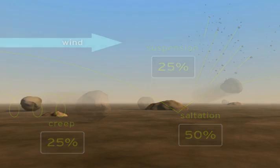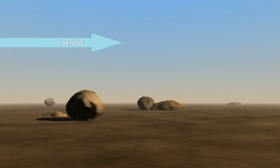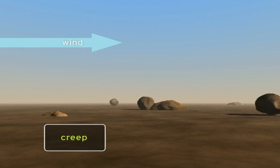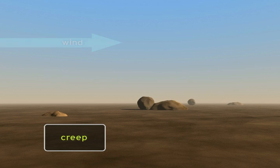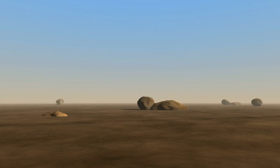Wind erosion typically begins at ground level as the wind causes soil particles to roll or creep over the ground. Particles roll or slide in almost continuous contact with the soil surface. Creep erosion is an extremely slow process and difficult to see without a lot of time and measurements.